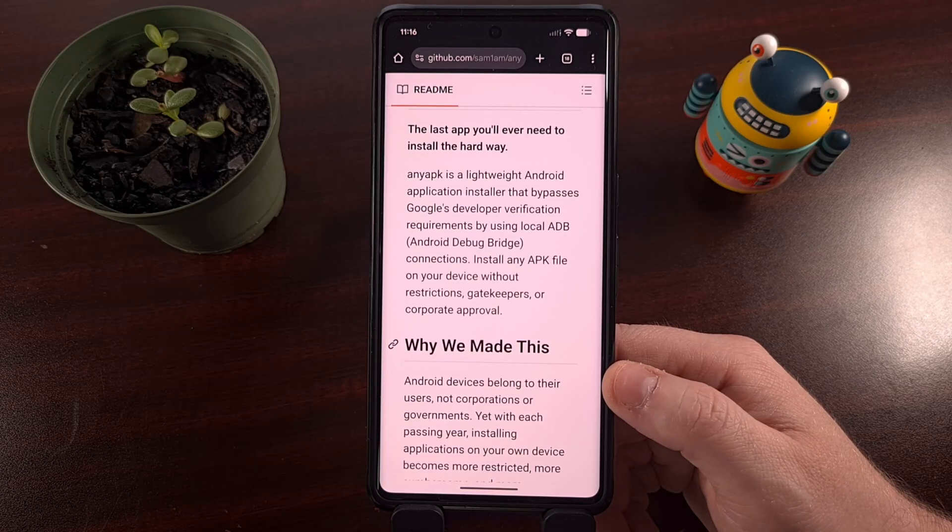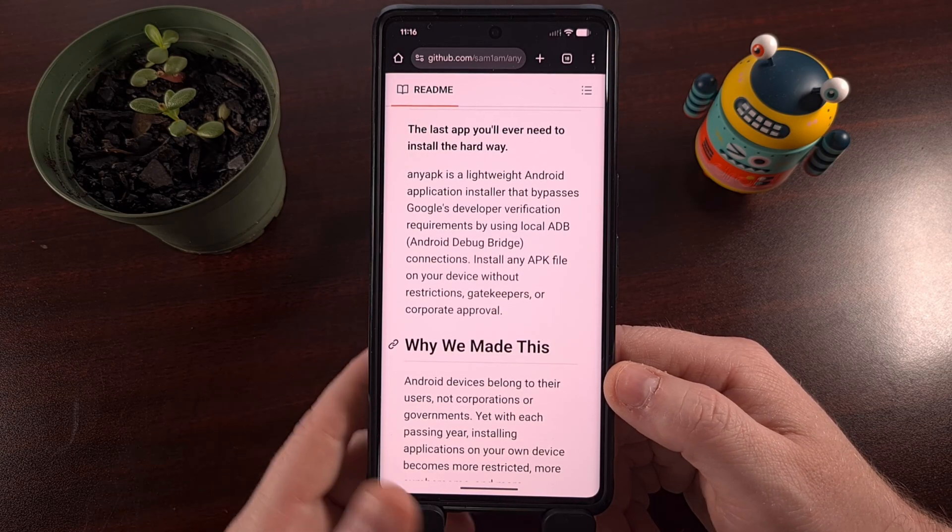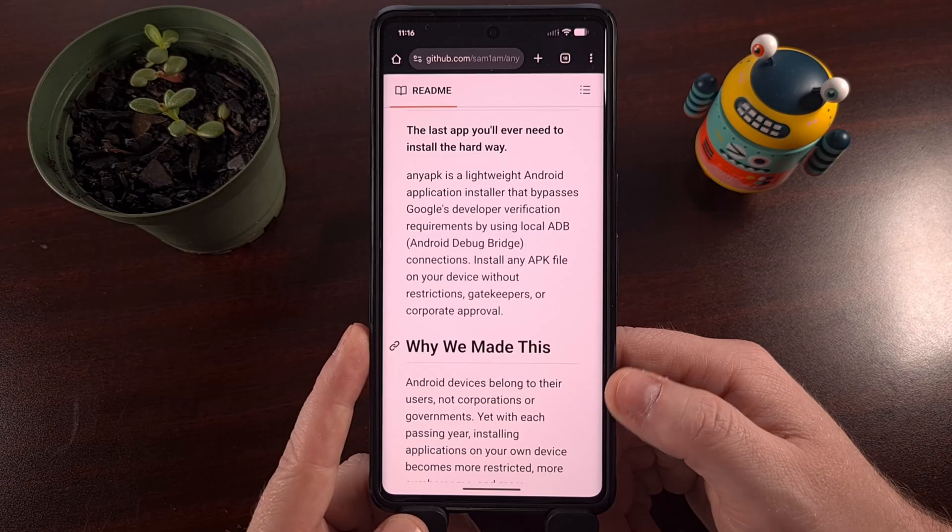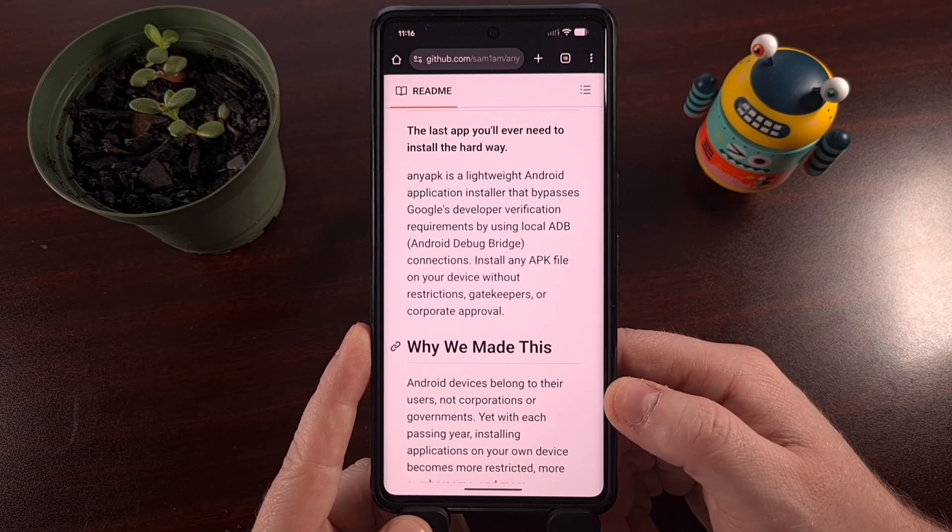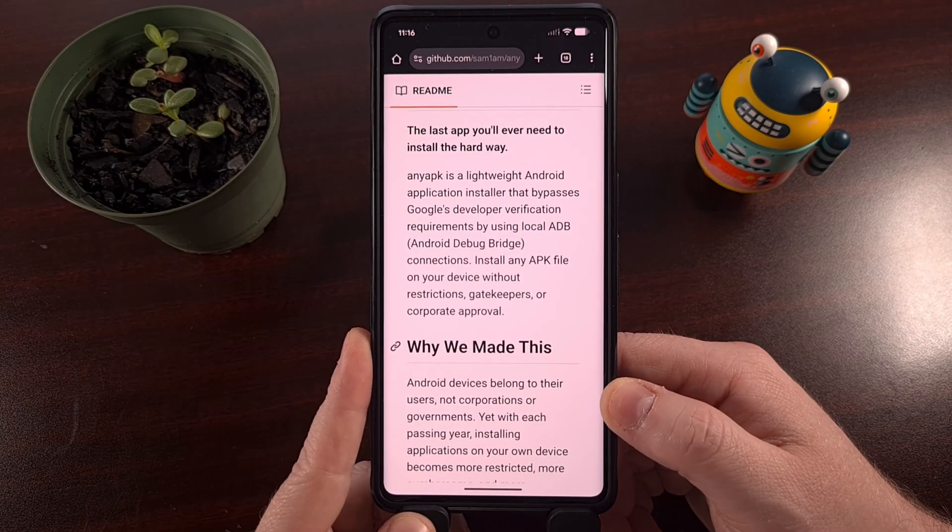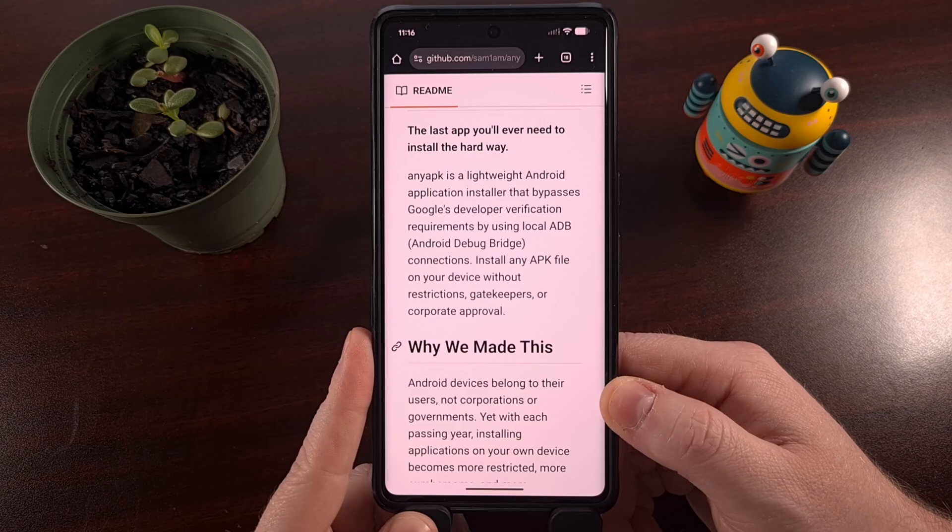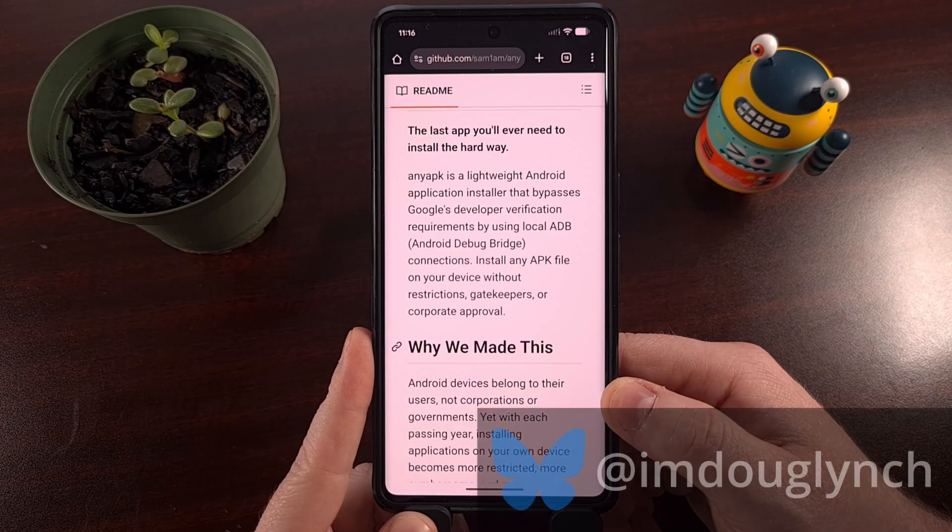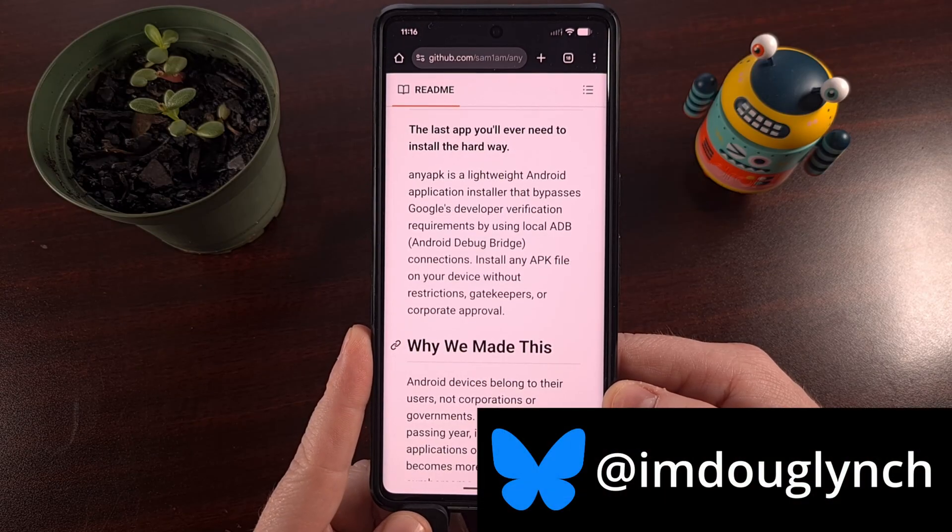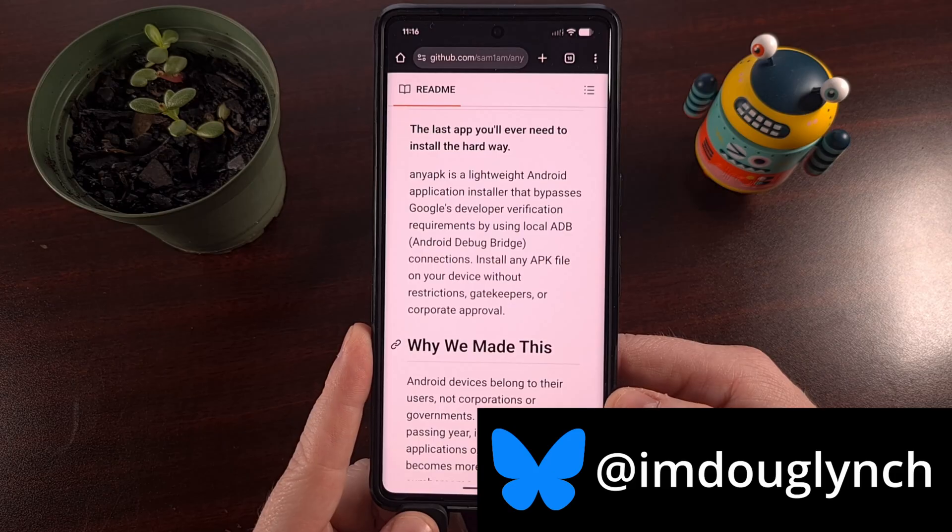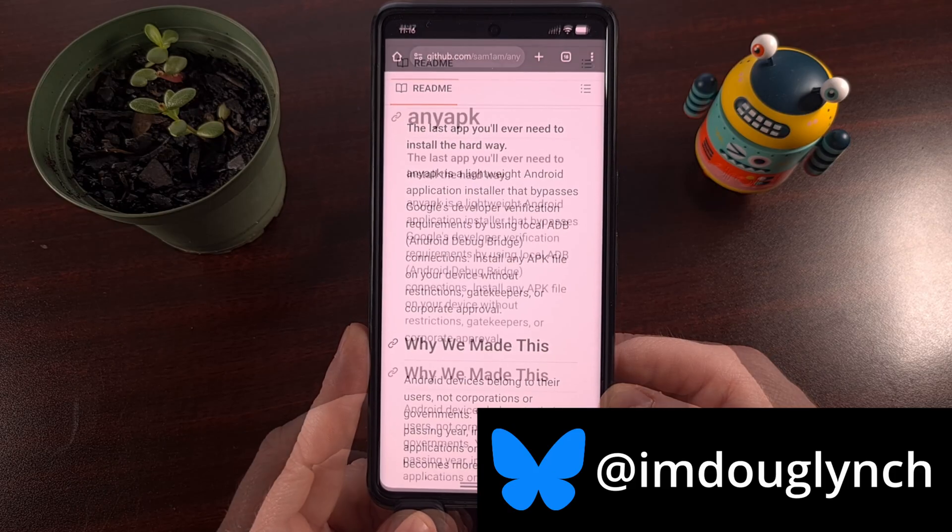And while doing this is not the most difficult thing in the world to do, that does require you to have a computer, which is something that not everyone has access to. So the community began to work on a way to avoid this specific issue.